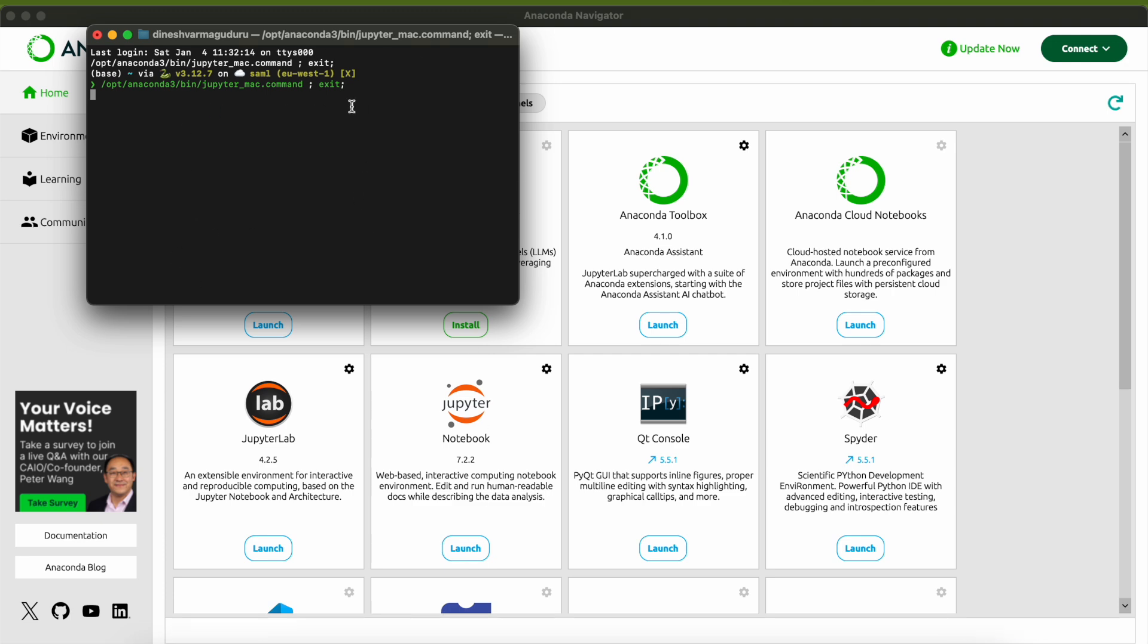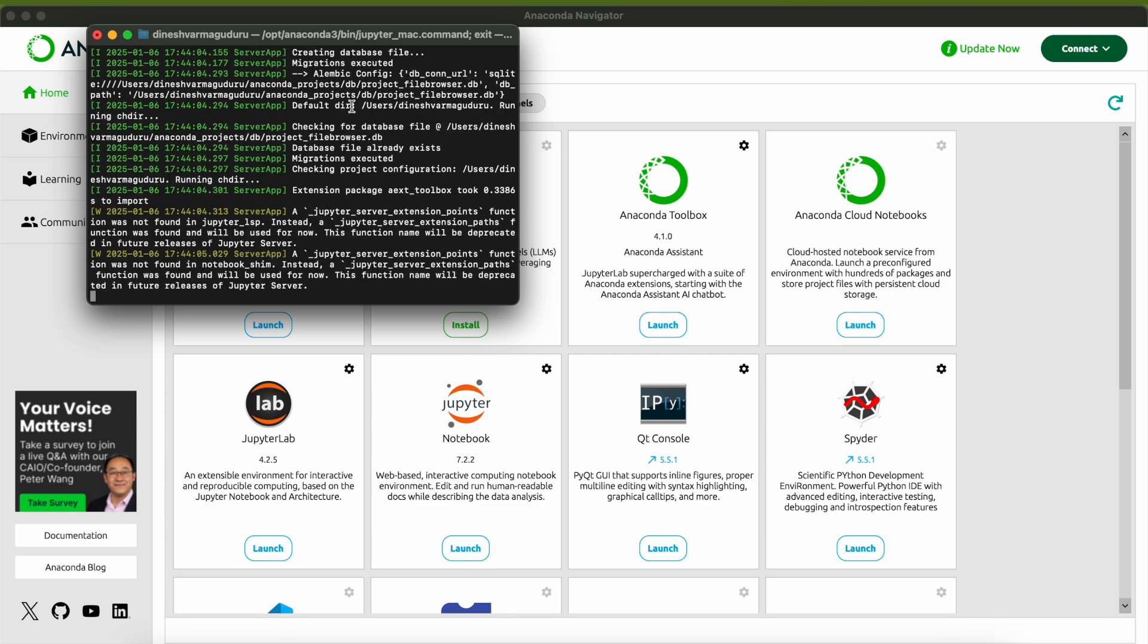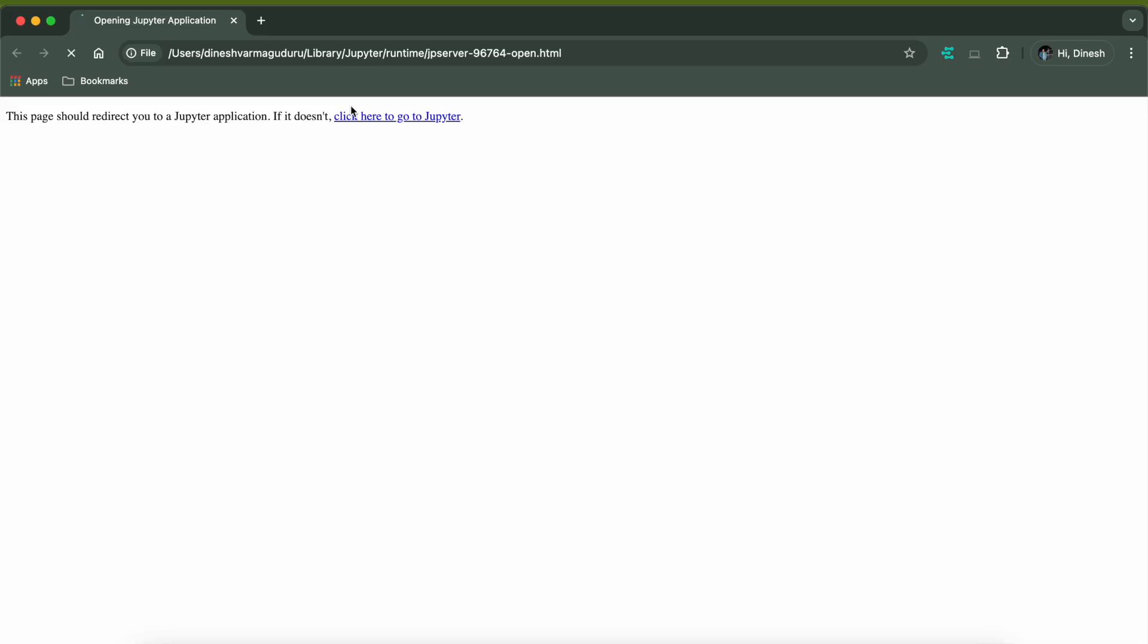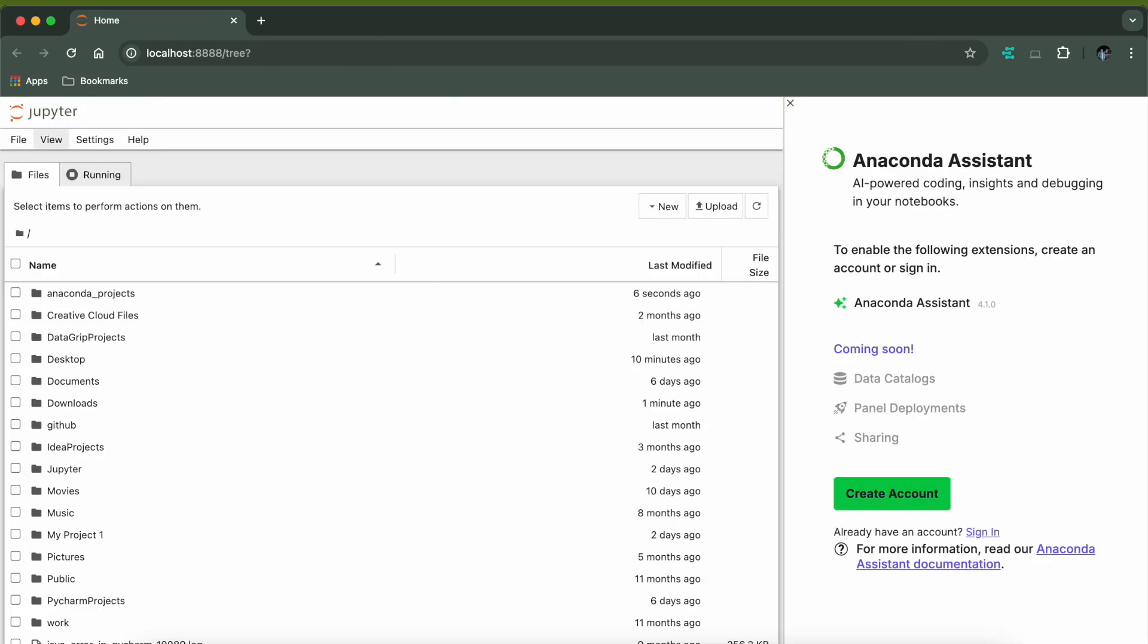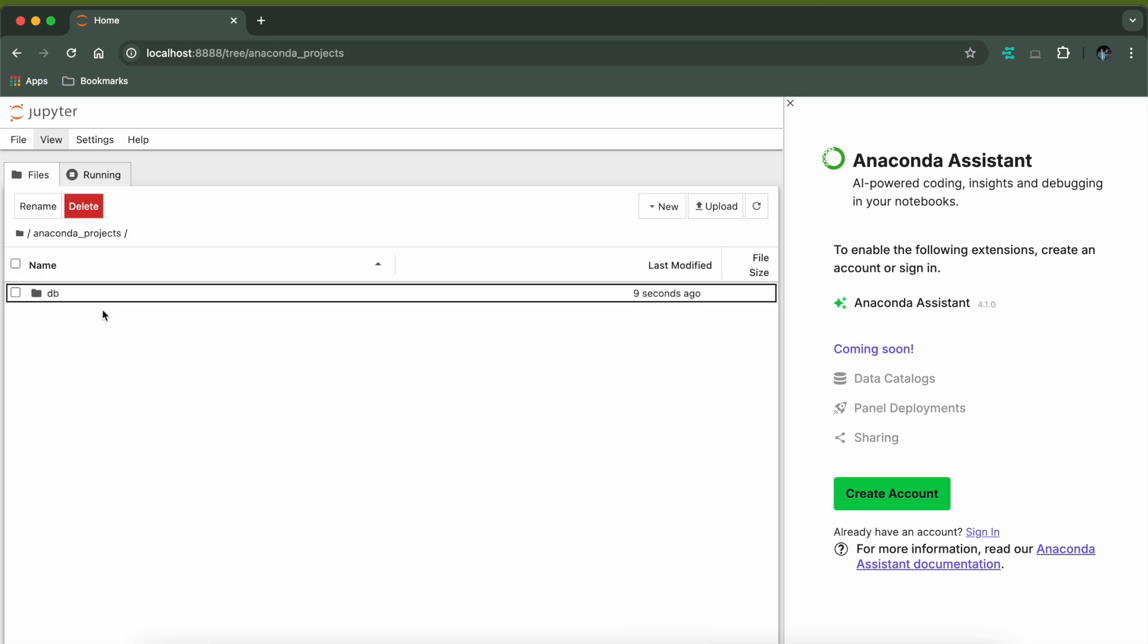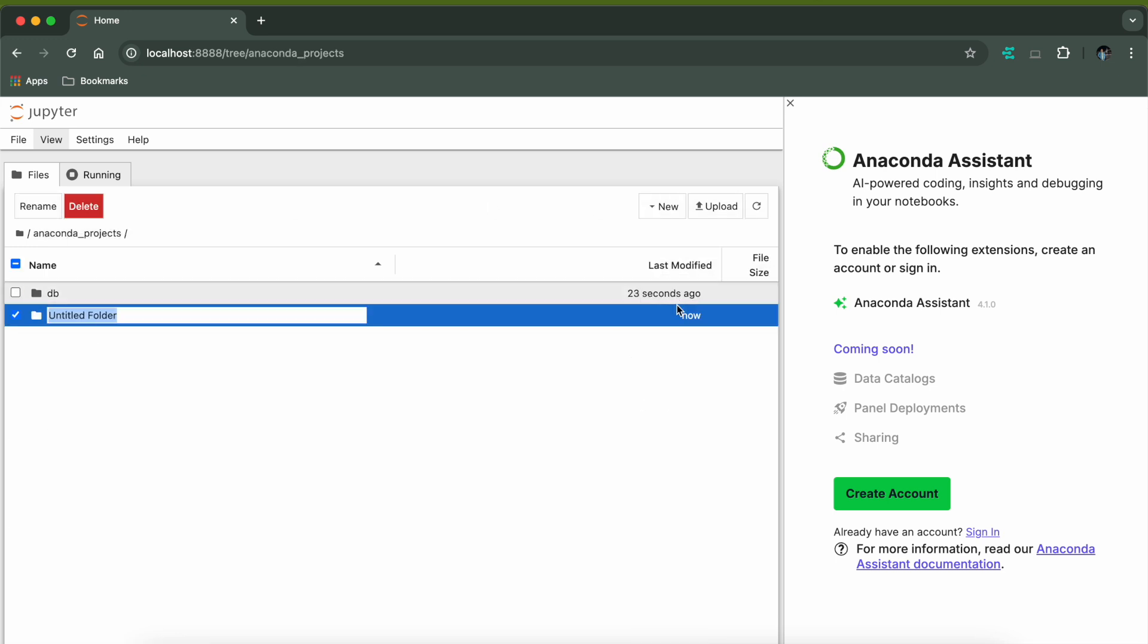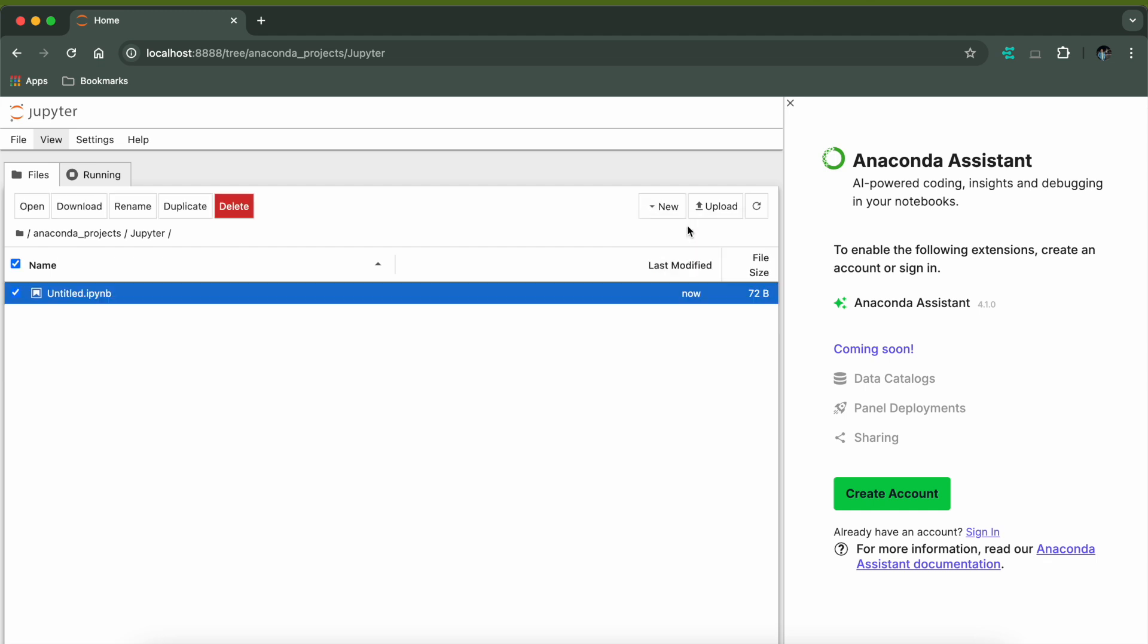When you click on launch it will open this terminal and from this terminal it will redirect you to the default web browser. I am using Chrome as my default web browser and it will show this Jupyter here. You can click on any of these projects and you can create a new folder here as well. I will name it Jupiter, and inside this Jupiter I can create a new Python code.